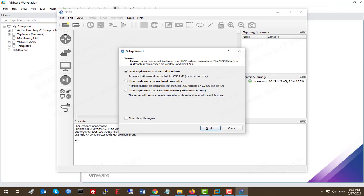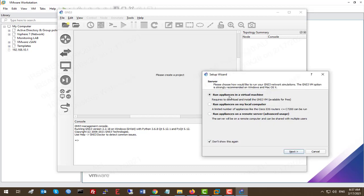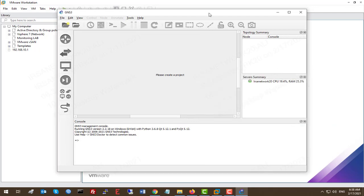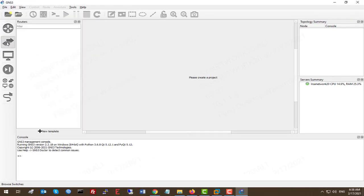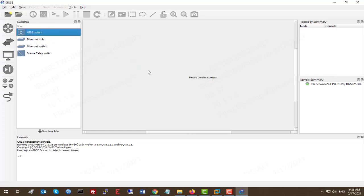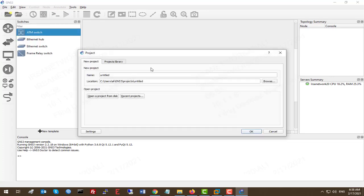This is the first time we've launched GNS3. Let's check 'Don't show this again' and close this wizard. This wizard wants to run the appliance as a virtual machine and connect GNS3 with it in VMware Workstation — I'll show you how to do that later. As you can see, the simple installation only gives us basic switches and routers. Let's create a new project as a sample.